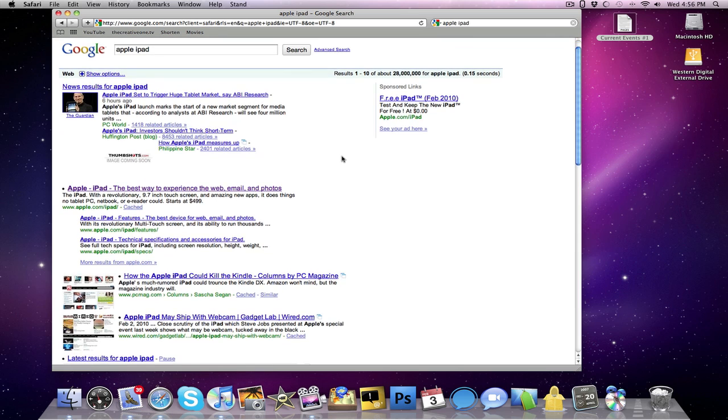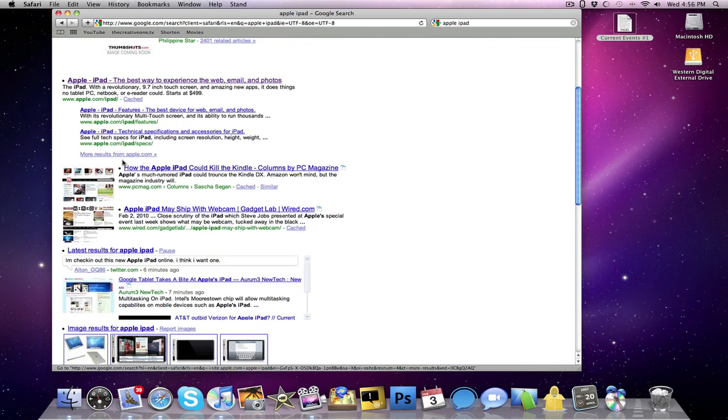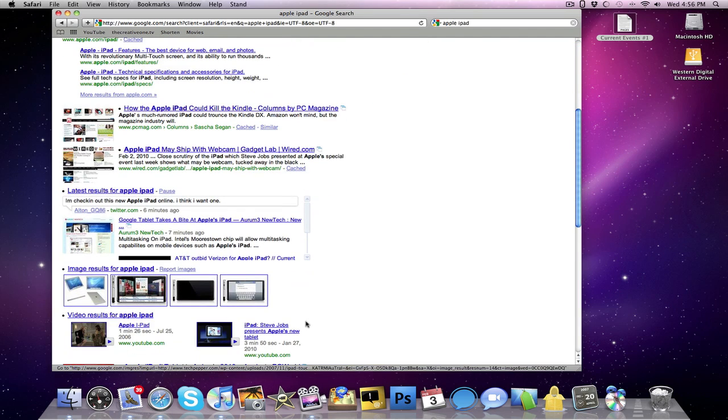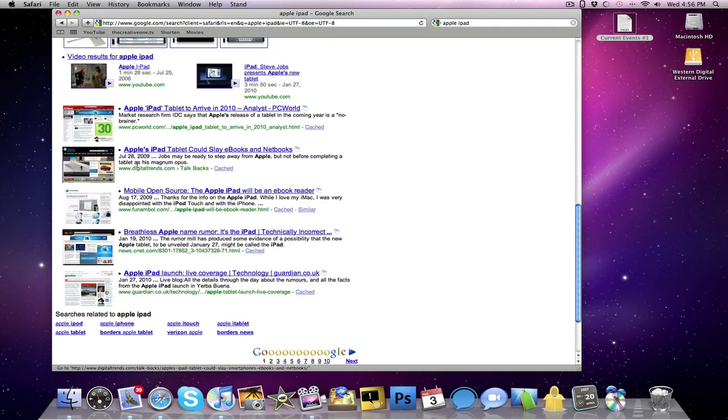And as you guys can see right here that the interface of Google.com has changed. It gives you a little preview of what is on the page, for example. So there are also a bunch of other features that come with this plugin.